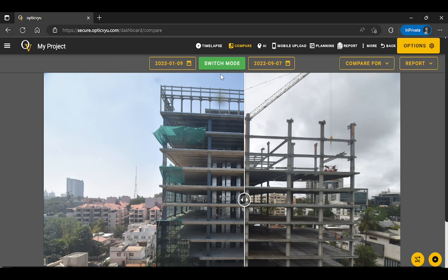The comparison tool allows users to compare the images either in slider view or split view.